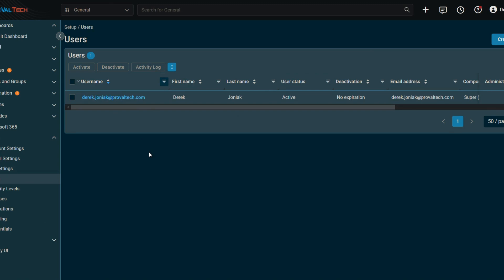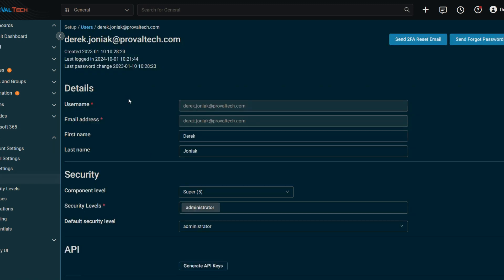A couple of things you'll immediately see is that you'll see the status here along with the deactivation. So if we click on the user itself, regarding deactivating their account for offboarding, you have two different options depending on what you're going to be using for this user access.